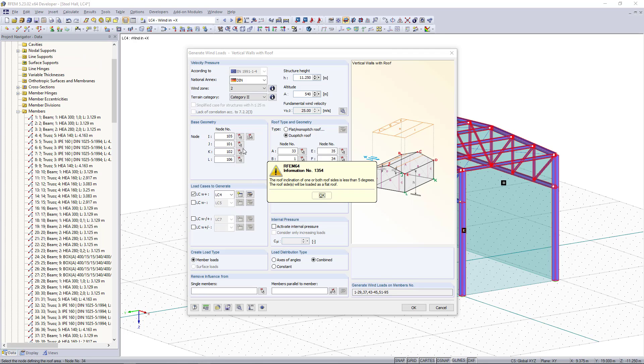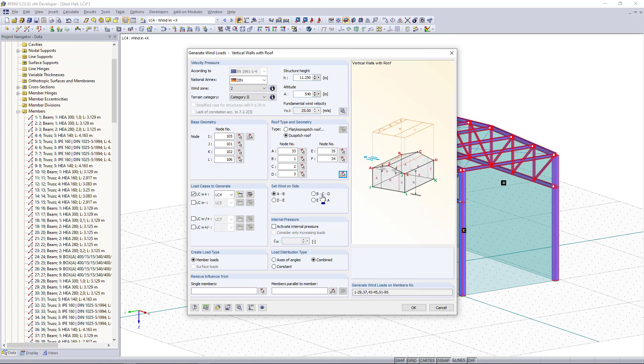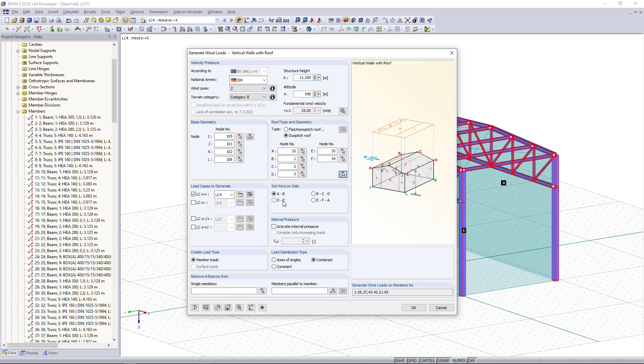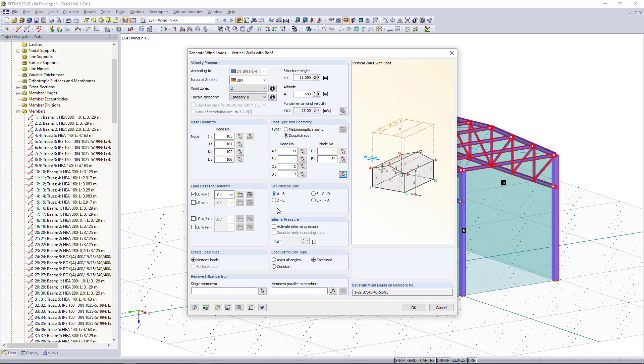As our next step we have to select for which load case we want to generate the load. In this case we have load case 4 for the wind in plus X direction and here on the right side we can select the wind side. If I click here again you can see in the picture which side is meant.